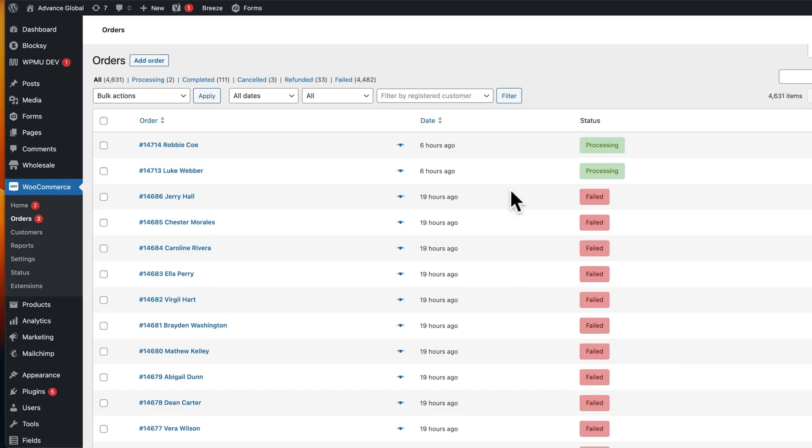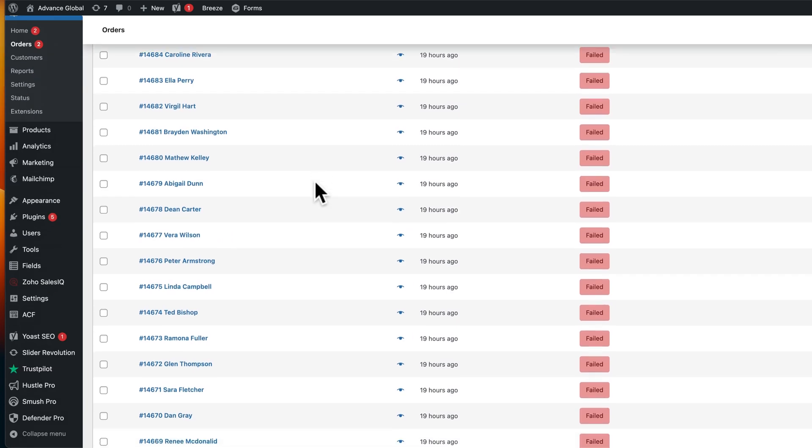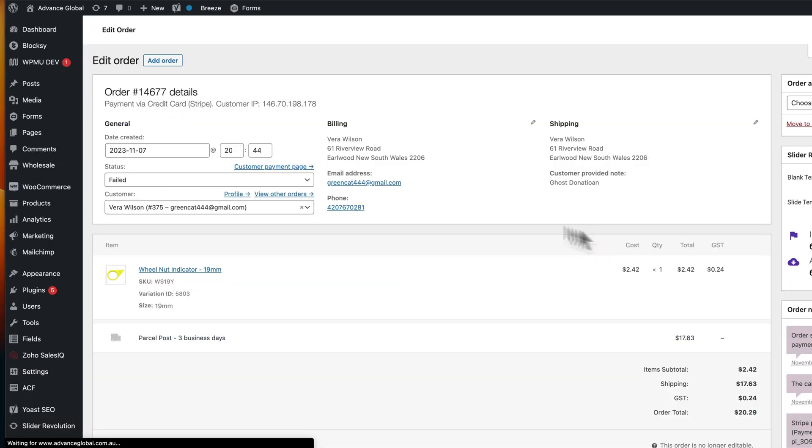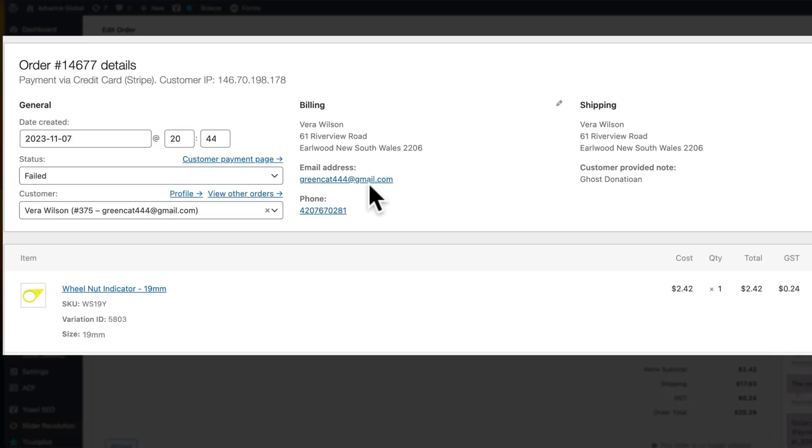If you've been attacked by a credit card washing scheme, what is that? Well, it's when you get all these failed orders come through, and when you look at them they'll all be generally from the same address, they'll all have Gmail addresses, they'll have random phone numbers, and what people are doing...